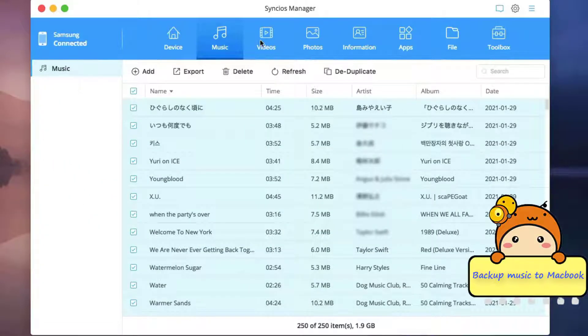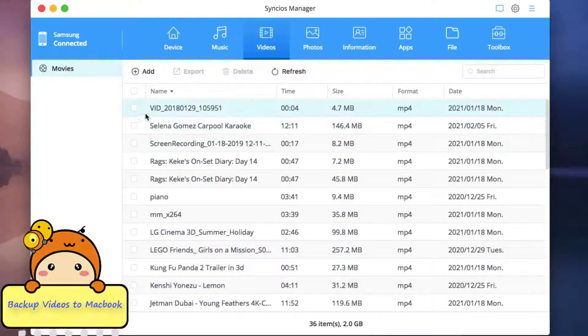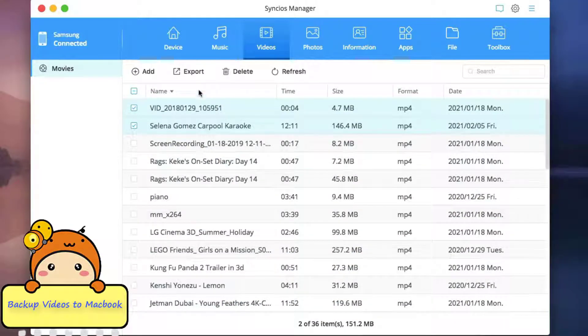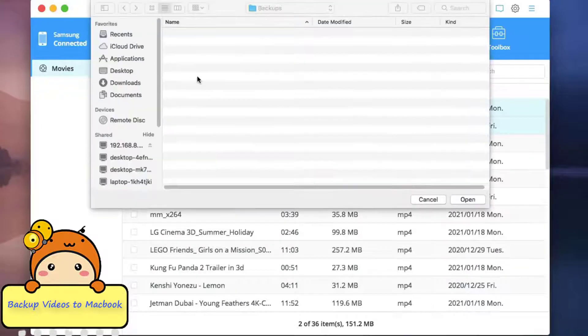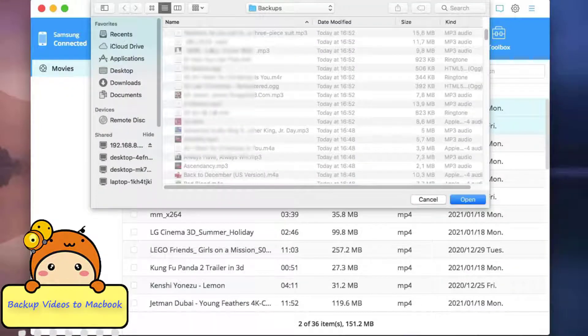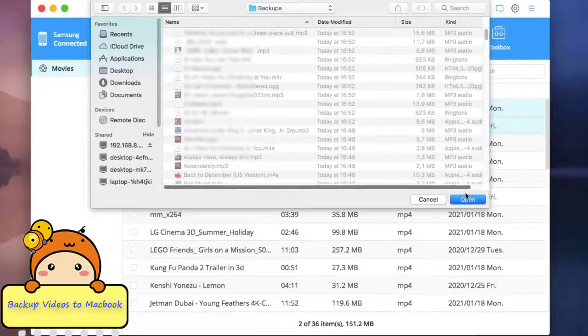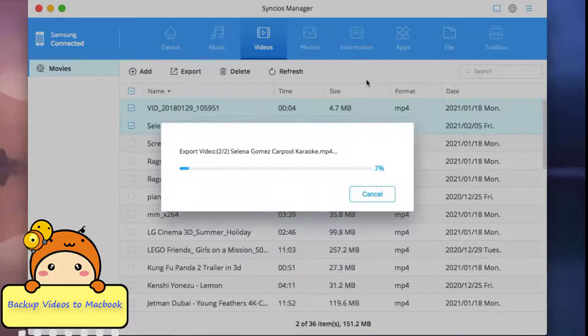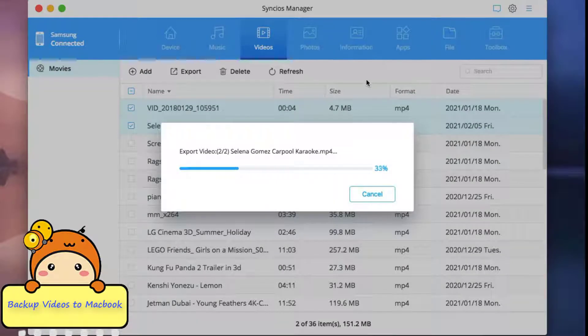Now let's move to the video management. The same process: selectively choose your desired videos and tap export to Mac computer. Set up the backup path on Mac, and the files will be backed up to your computer at ease.